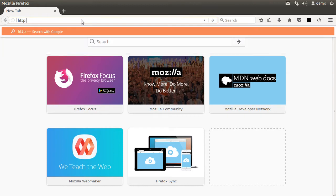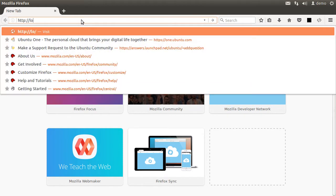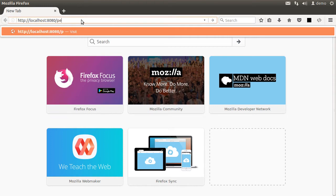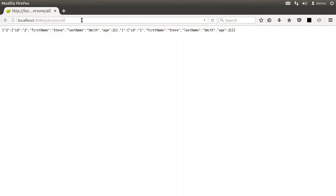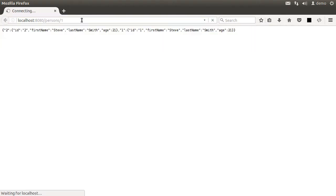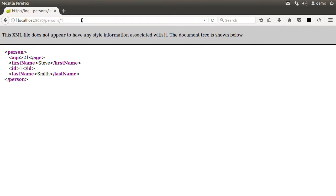Currently, it is running in the embedded Tomcat and we can access it using HTTP localhost colon 8080 slash persons slash all to access all the persons and HTTP localhost 8080 slash persons slash one to access a specific person.